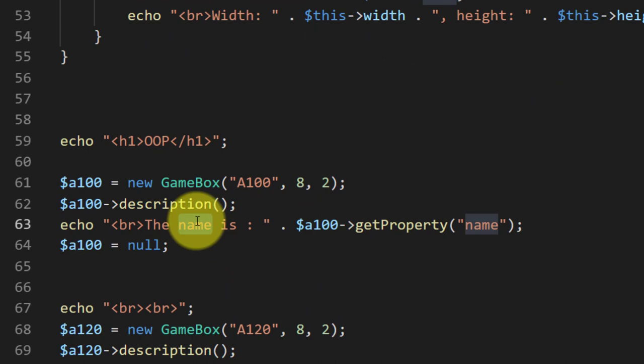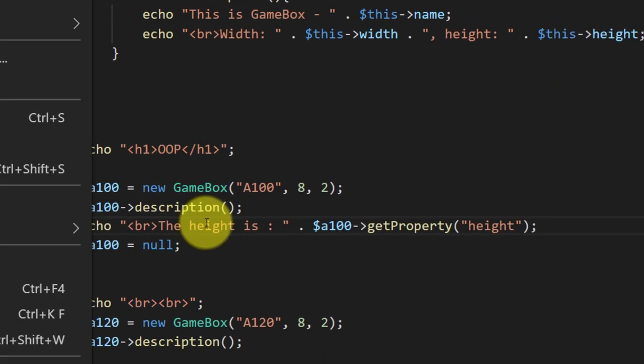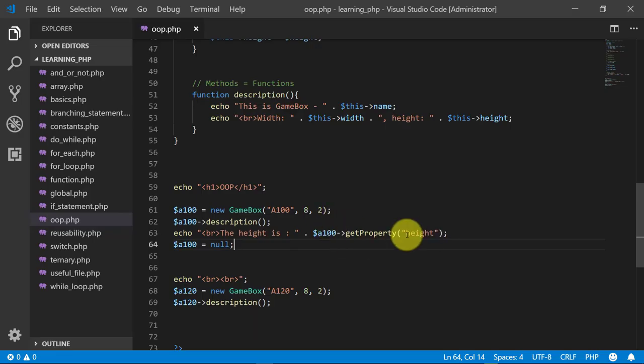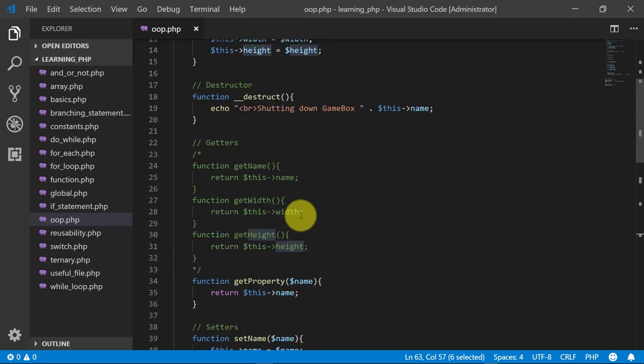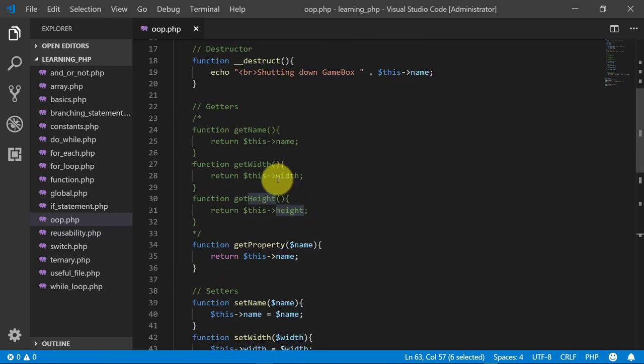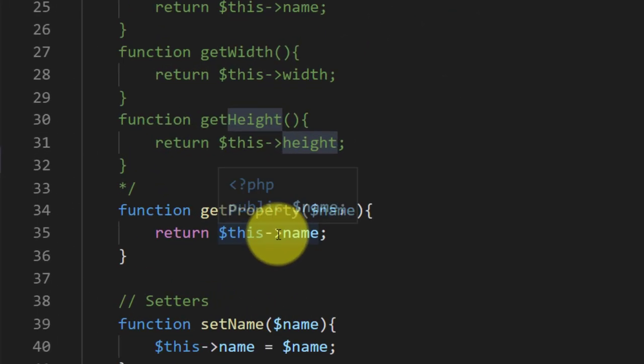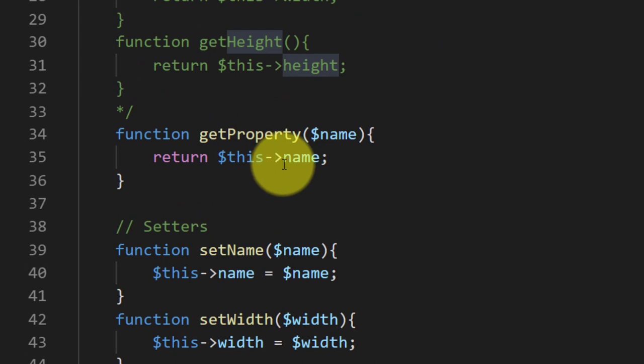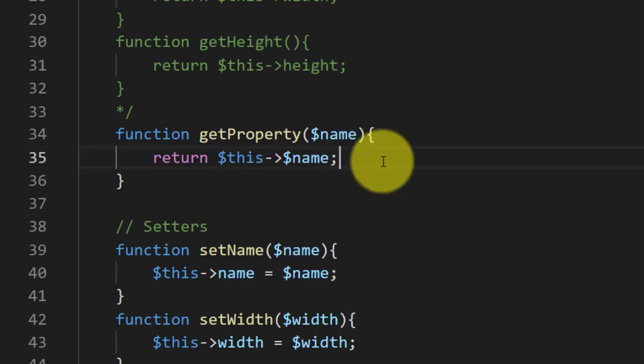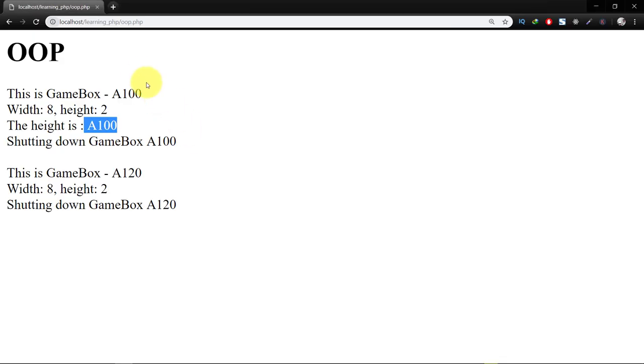When we change this to height, you can see that we have a100. It is because I forgot to add dollar here in this method getProperty. Now when we refresh, the height is 2.